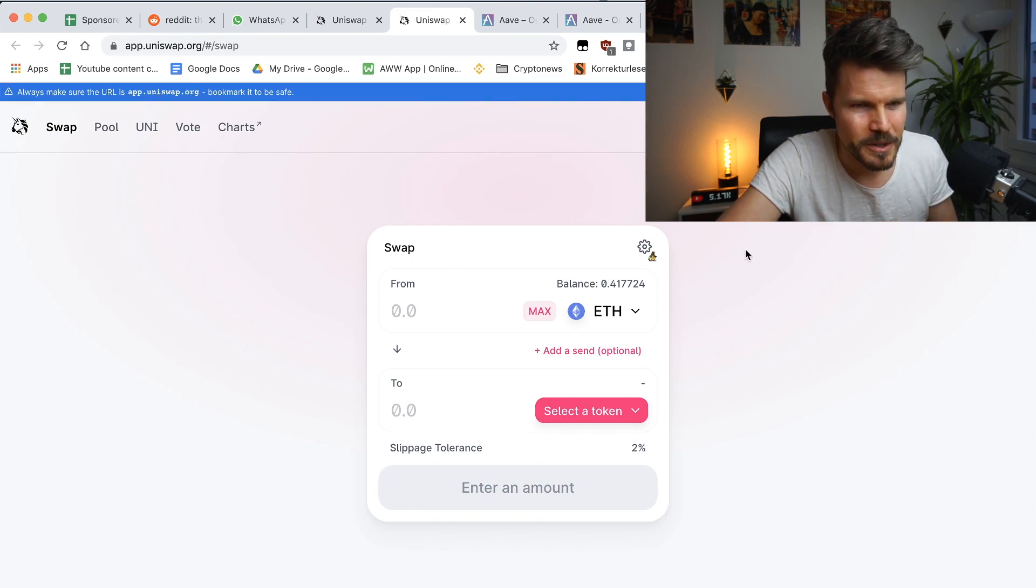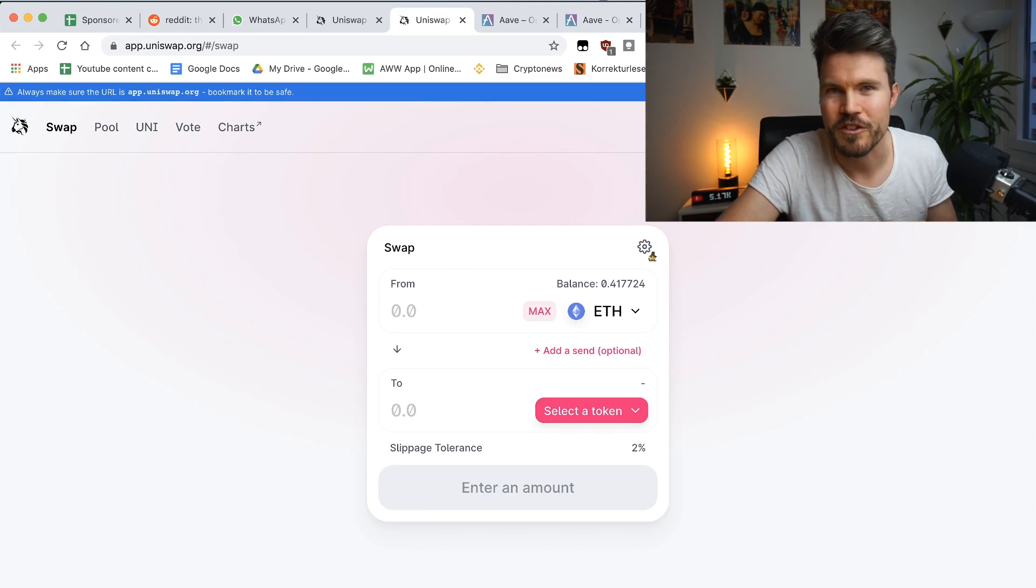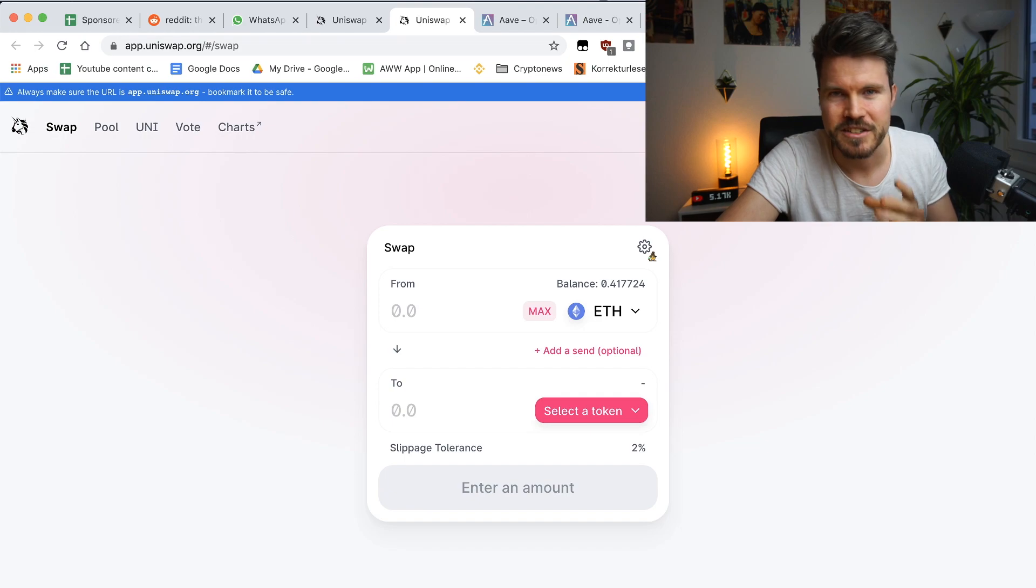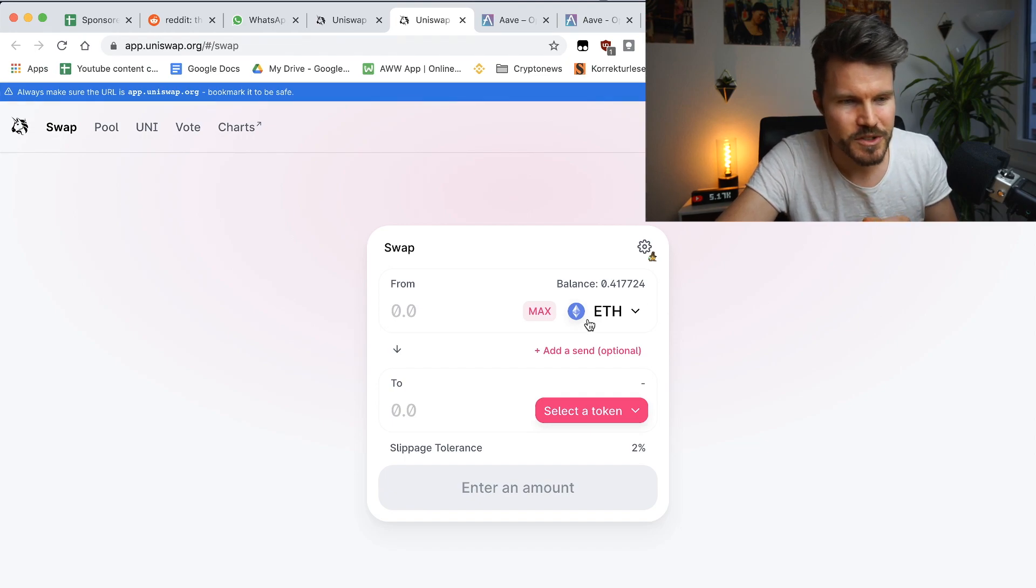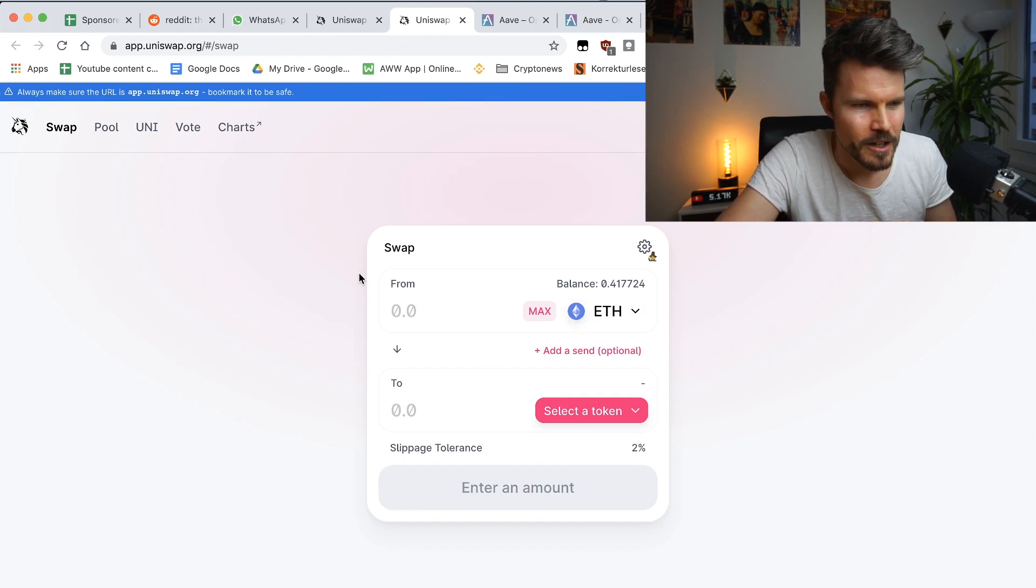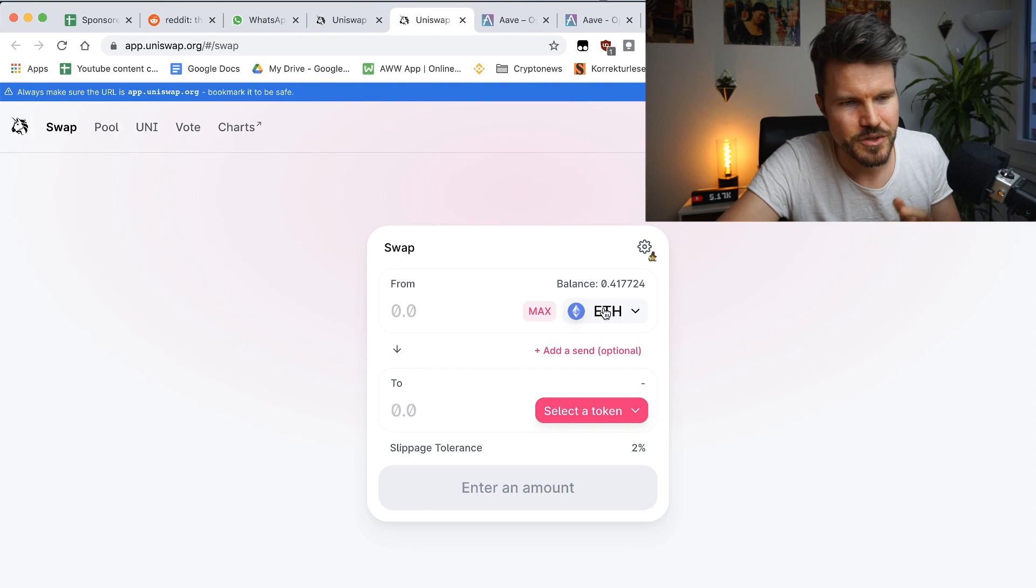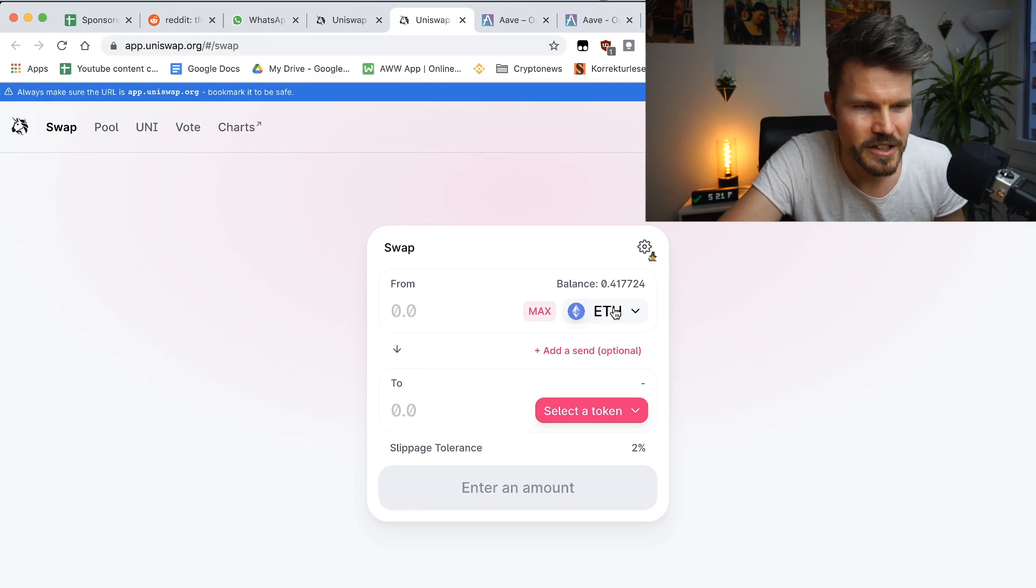I'm on Uniswap. I'm connected with my wallet connect and trust wallet. And here I'm actually going to be buying Aave tokens using USDC, but you can also use ETH.